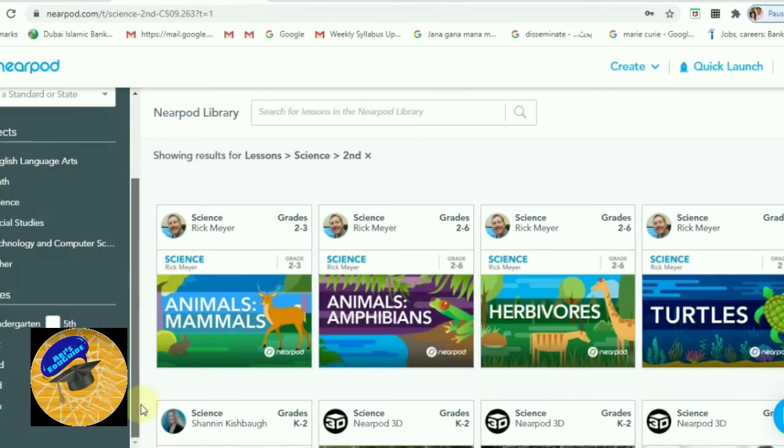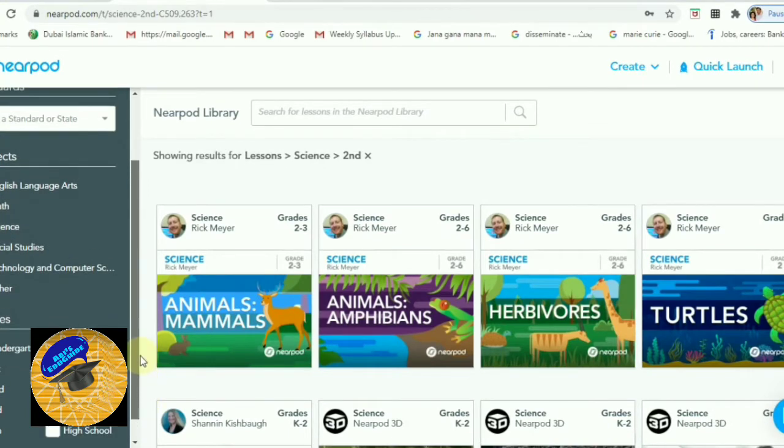I am selecting Grade 2. Then we need to search the topic — type the topic in the search box at the top of the Nearpod library.